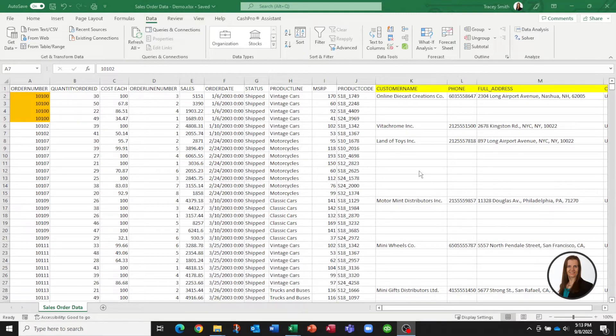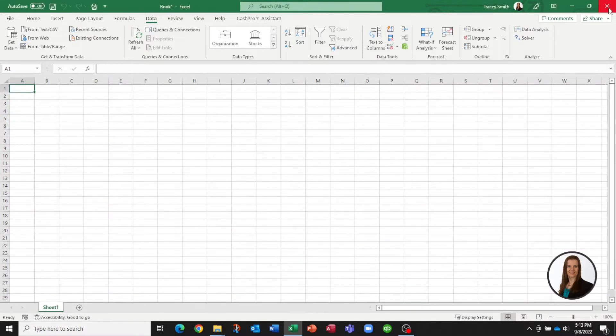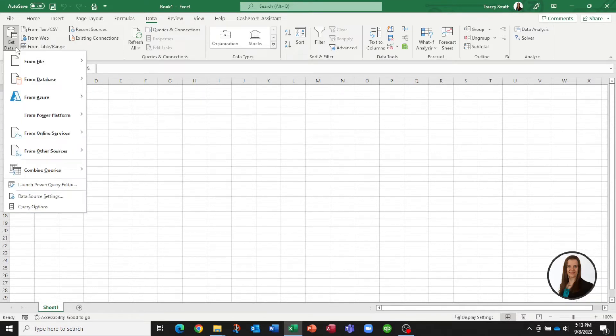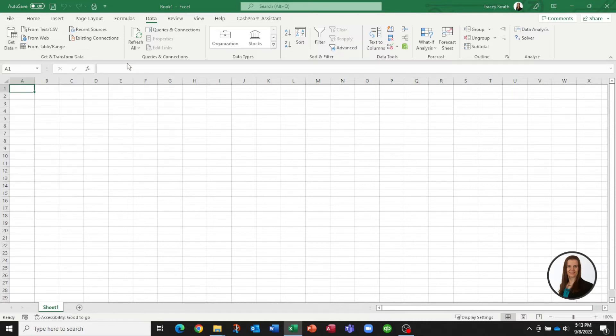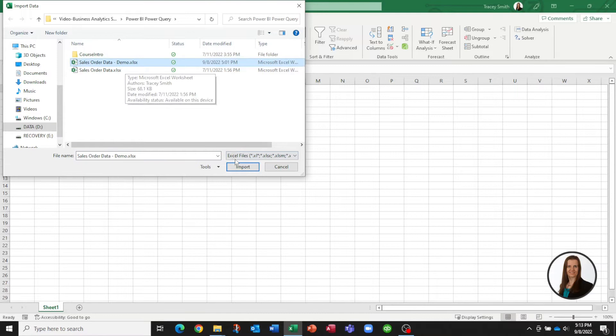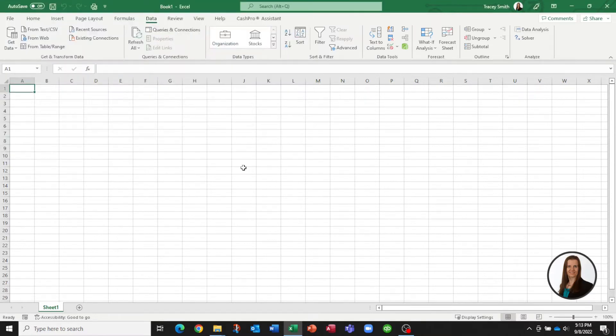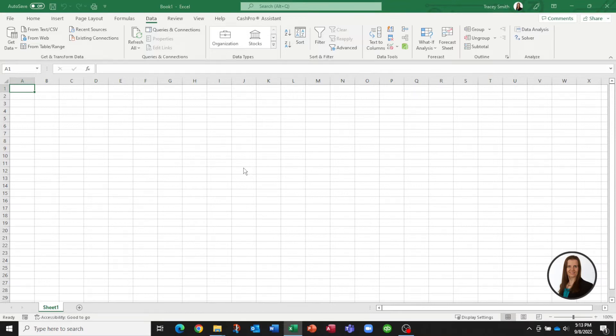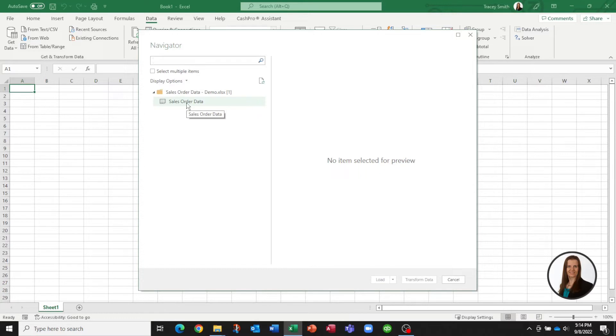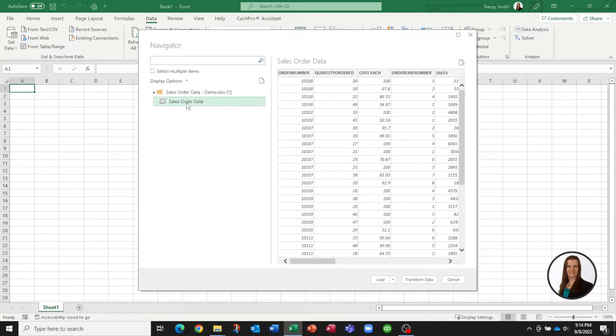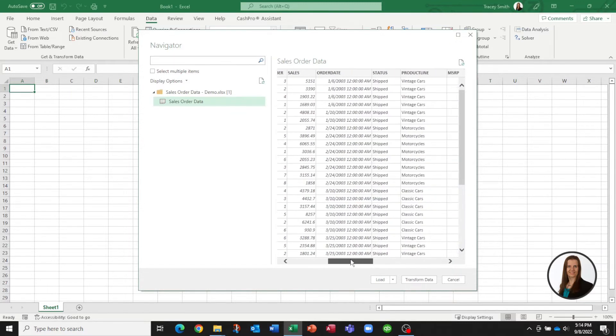So how do we now start to use Power Query to play with this file? We don't actually start with this file, we're going to start with a blank sheet. The first thing we do is we tell Excel we would like to go get some data and we're going to go get that Excel file we were just looking at and we tell it we would like to import that information. So it's connected to that file and what it's actually showing us on the screen is that I have one tab within that file and it's called sales order data.